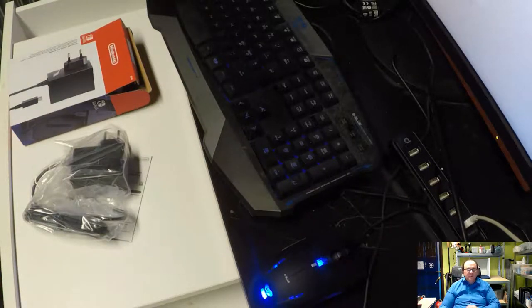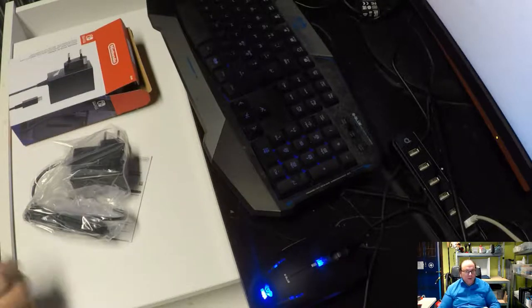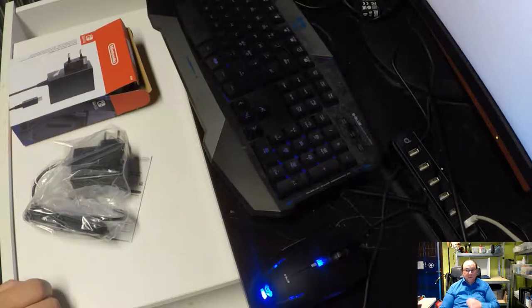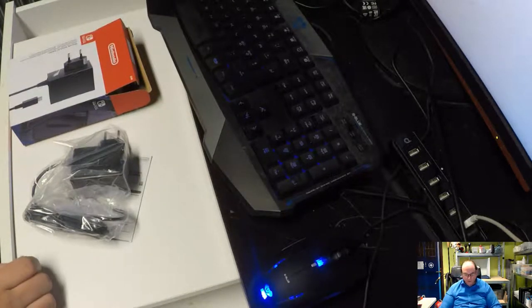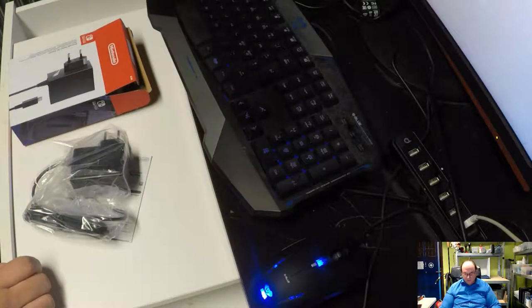Sorry for the interruption. I had some other tasks to be performed. Anyway, back to this power supply.